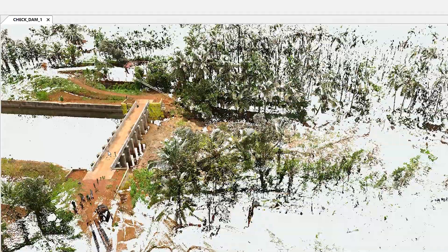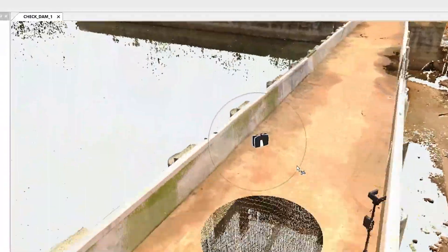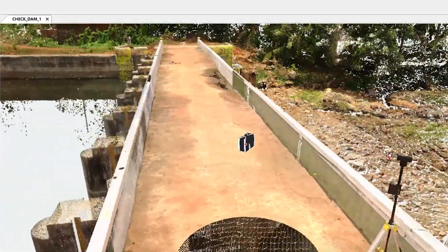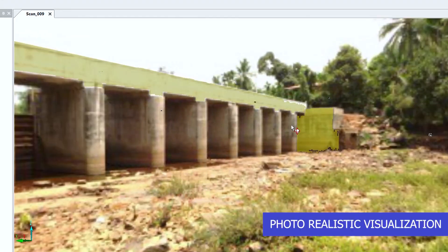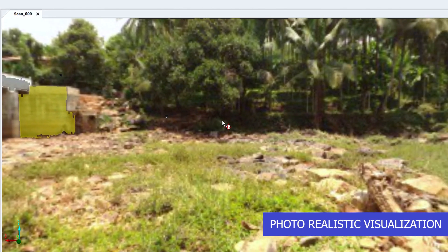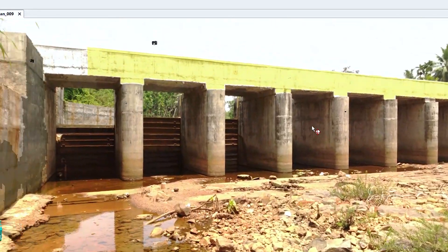Post-processing of the collected data is done with the Faro Scene software. The scans are stitched together so as to get a photorealistic, virtual, 3D model in RGB format.